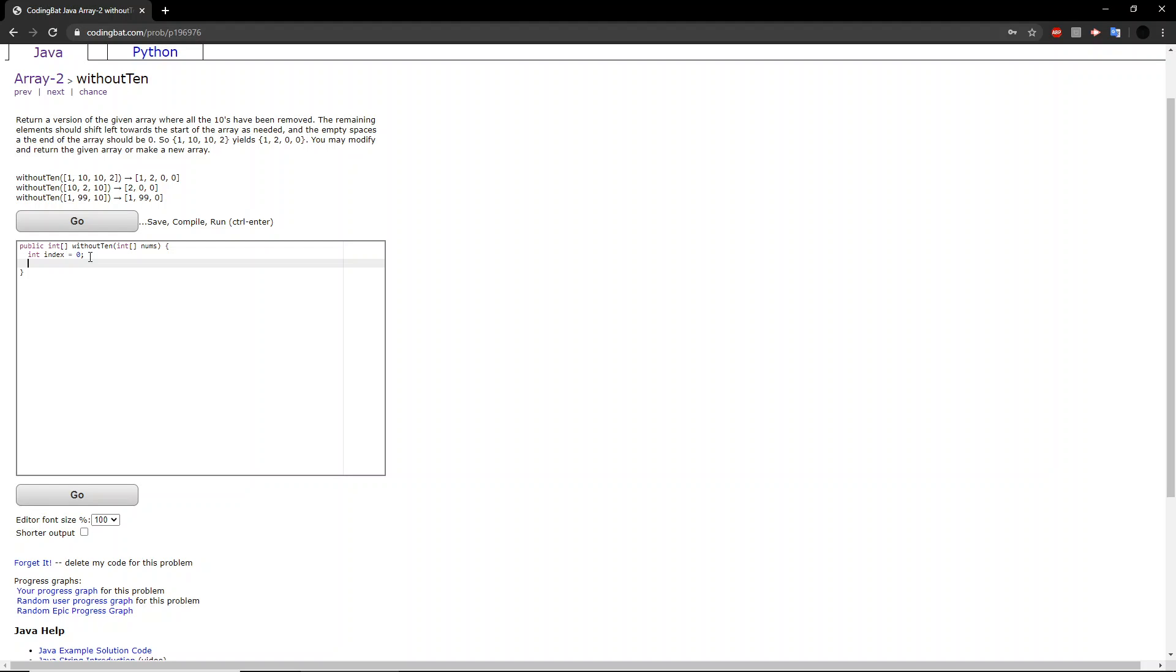And we will also loop through the original array. So we have int i equals zero. i is less than the length of the original array.